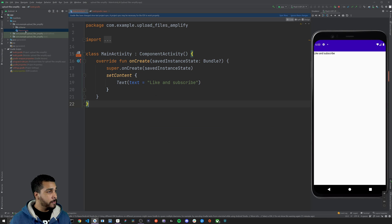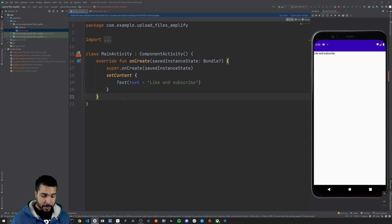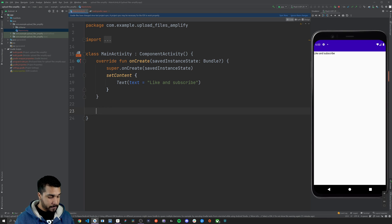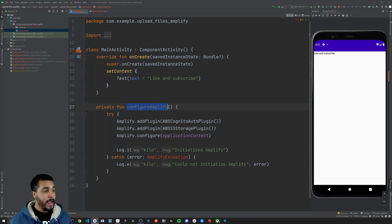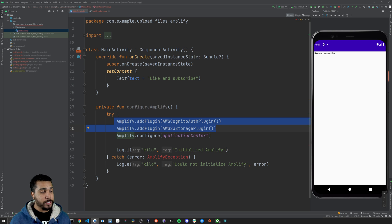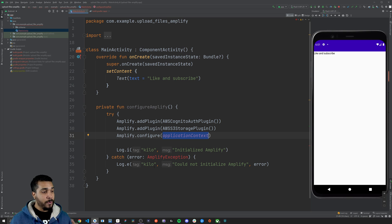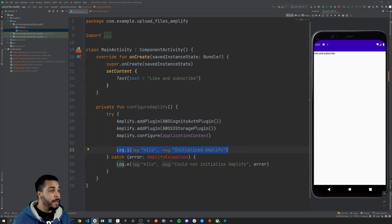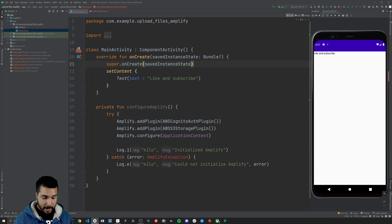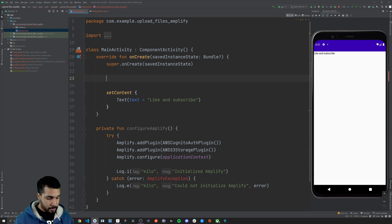Now head over to MainActivity. What we're going to do is create a function called configureAmplify. The configureAmplify function is simply going to try to add both the auth and the storage plugins to Amplify and then configure it. We should get something logged in the console indicating whether we initialized Amplify successfully or not. We just need to make sure that we are calling configureAmplify in onCreate.